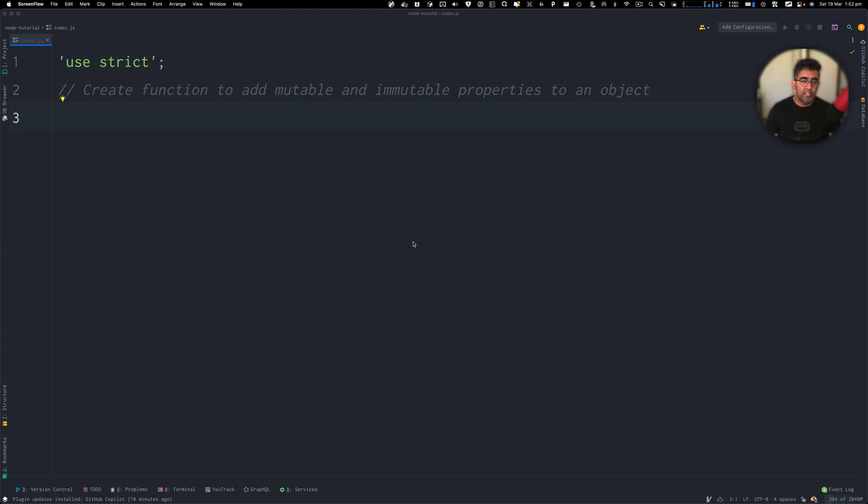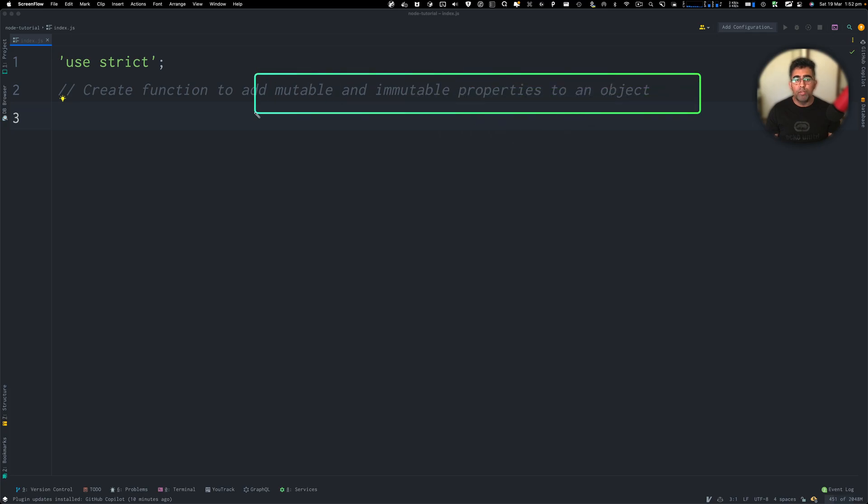Hey, how's it going everybody? This is Waze back with another video on the channel. Today, I'm going to be showing you a tutorial about JavaScript objects.